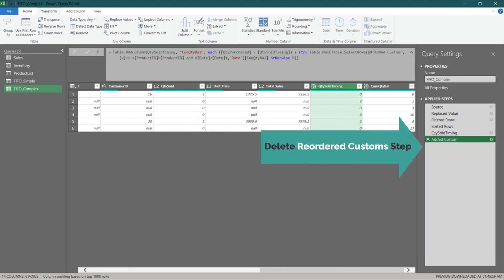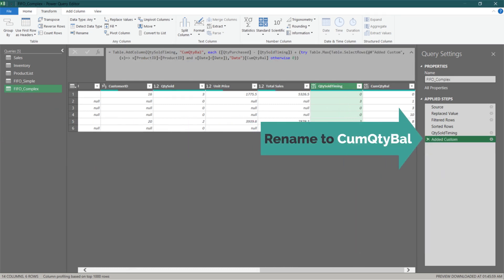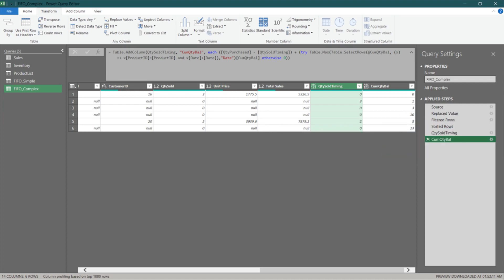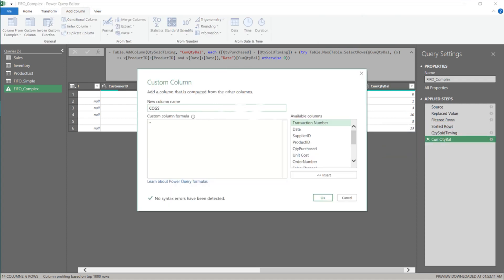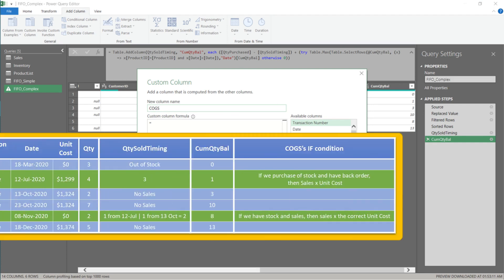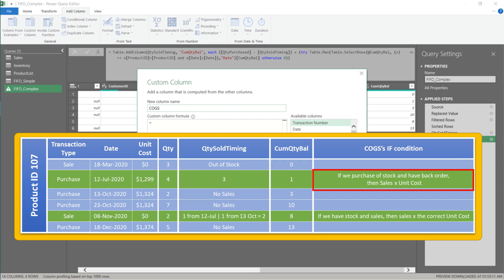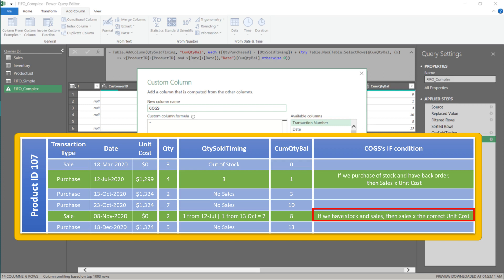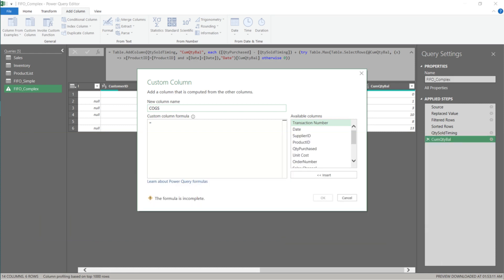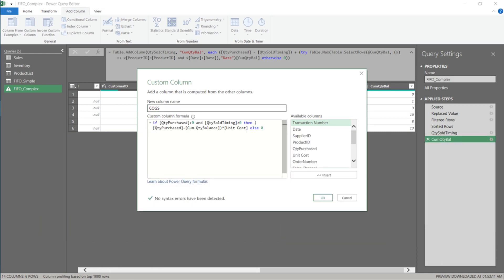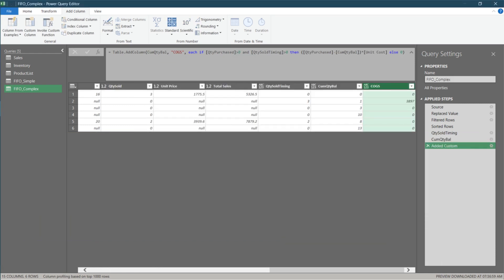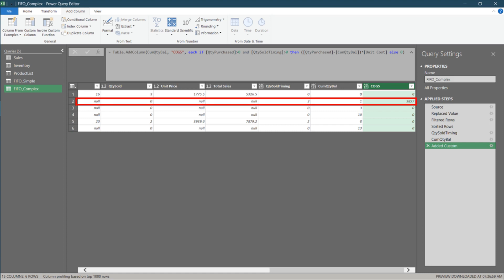Delete the reordered column step and rename the added custom step to cumulative quantity balance. Now add the final column: cost of goods sold. To calculate cost of goods sold, we need to place two tests in a conditional formula. The first test is if we have stock and back orders, then calculate the cost. The second test is if we have stock and no back order, then calculate the cost from the right stock bucket. Place the first test in the formula field and work on the second test separately.